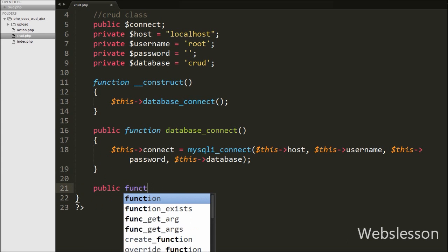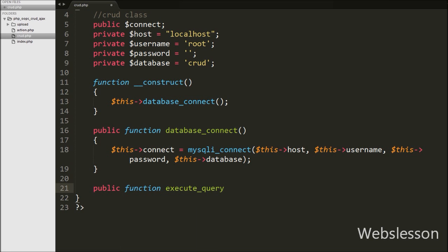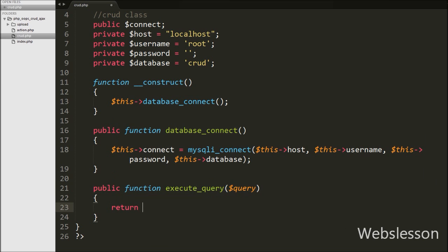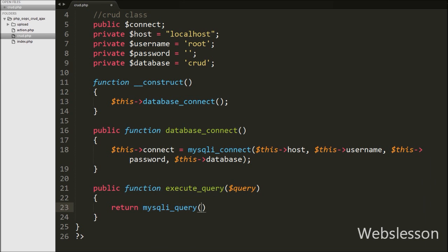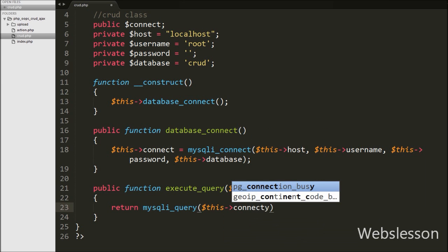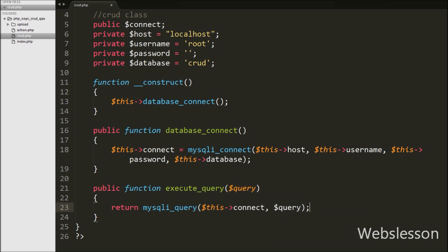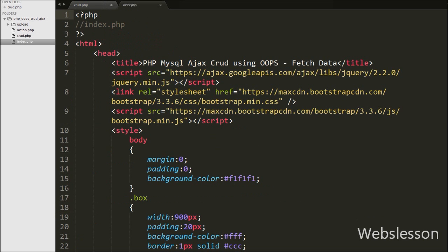Then after we have created one new function — a public function named execute_query with one argument like $query. This function is used to execute a query and return the query result. Under this function we have written a return statement with mysqli_query function with two arguments: the database connection string $this->connect and the $query variable, whose value comes from the function argument.